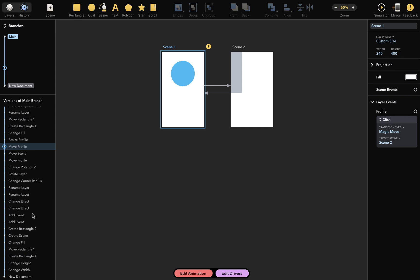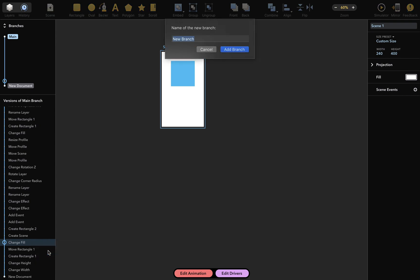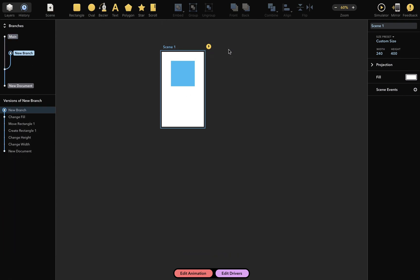Now, let's add a new branch to our history. I'll select a really old version here and then pick Add Branch from this version from the contextual menu. In the History Preview, you can see the version timeline has split and now shows two branches of our history tree.